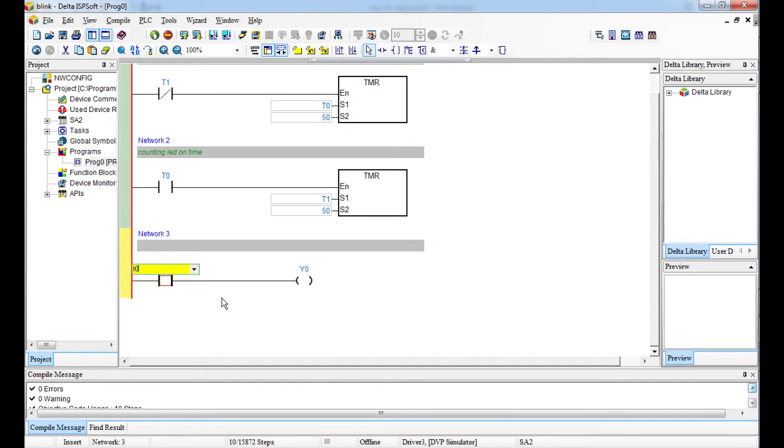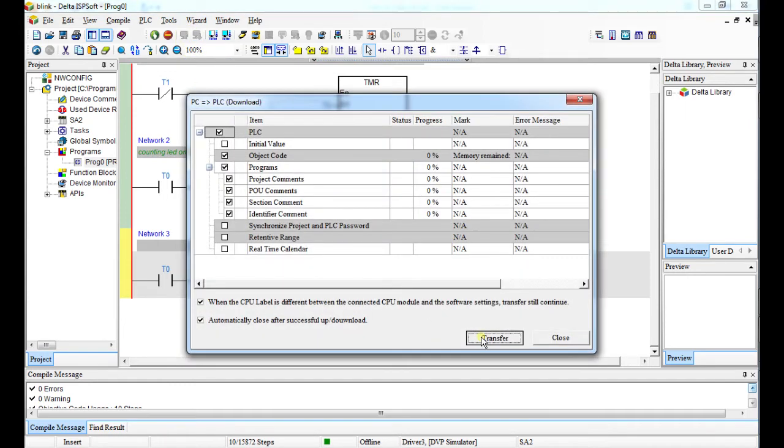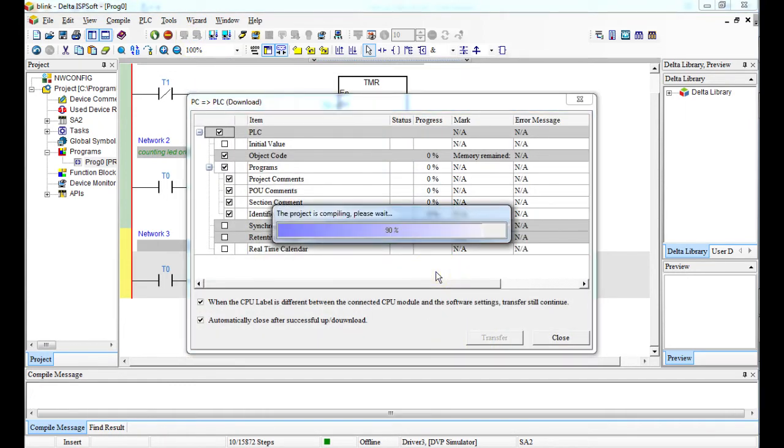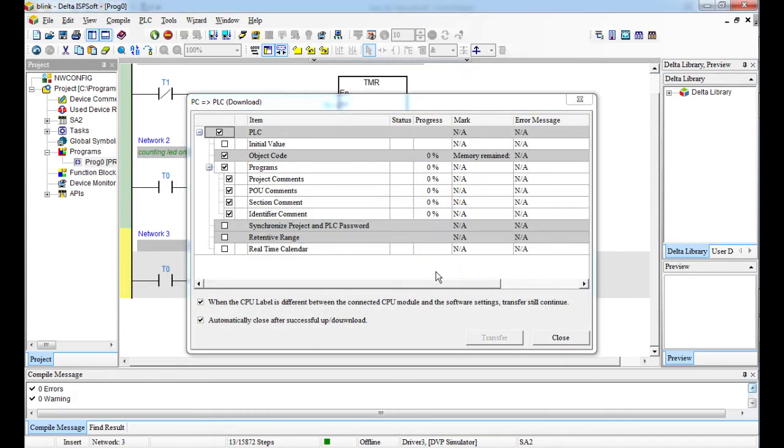All right like that, and then we download our program. There we go.